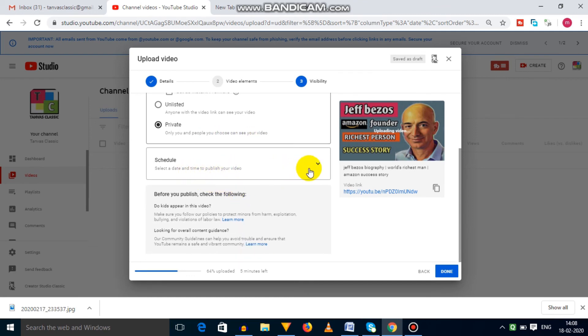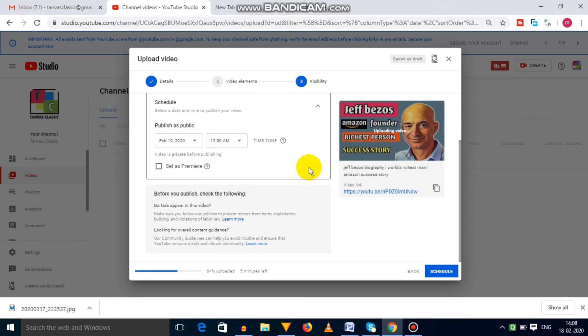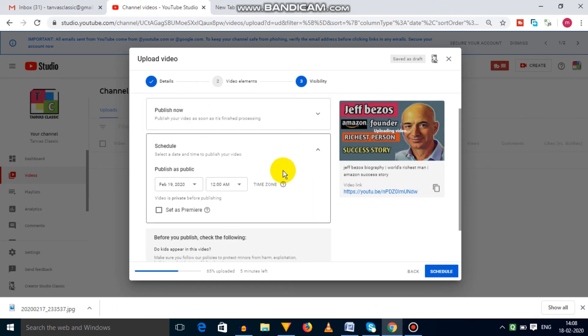Next option is schedule. In this, you can set a time to publish your video if you upload videos at a fixed time.